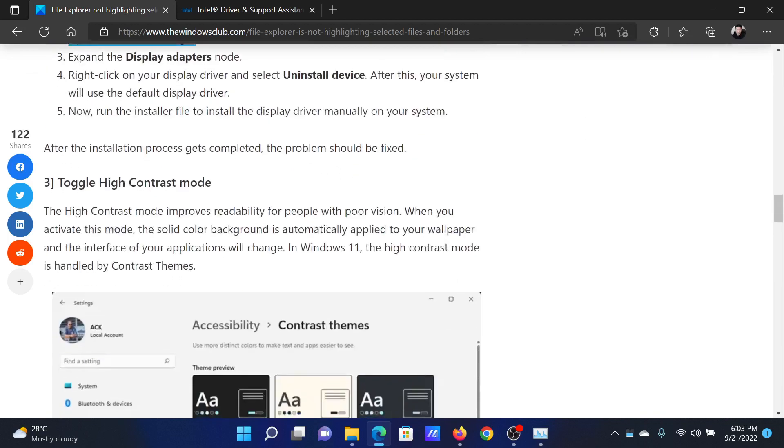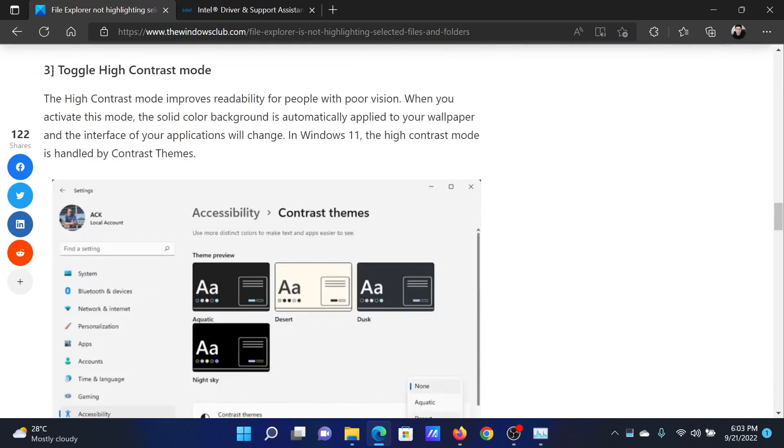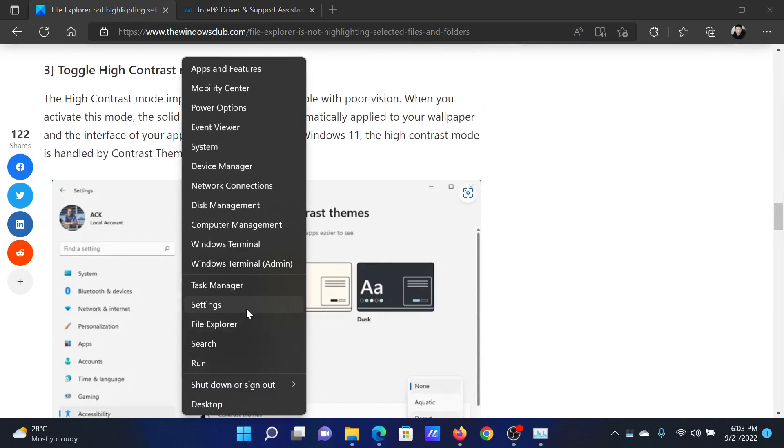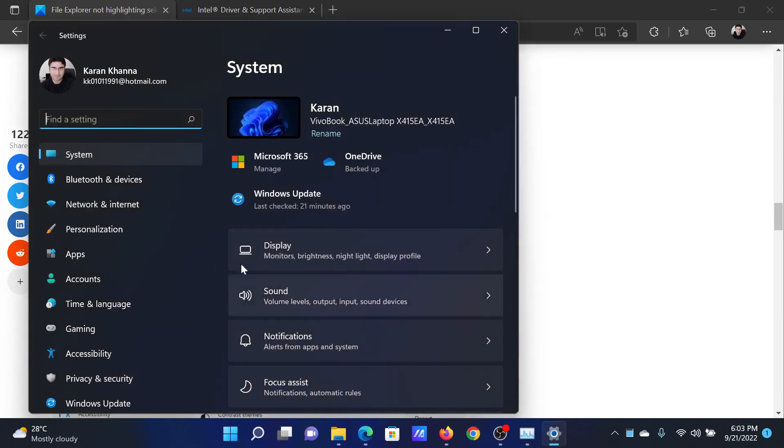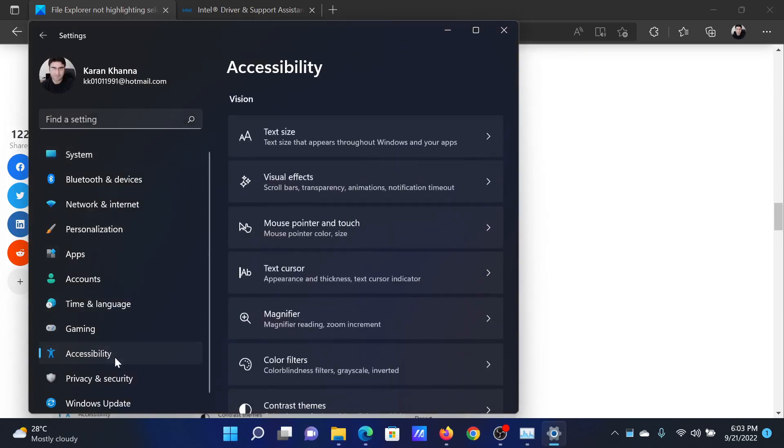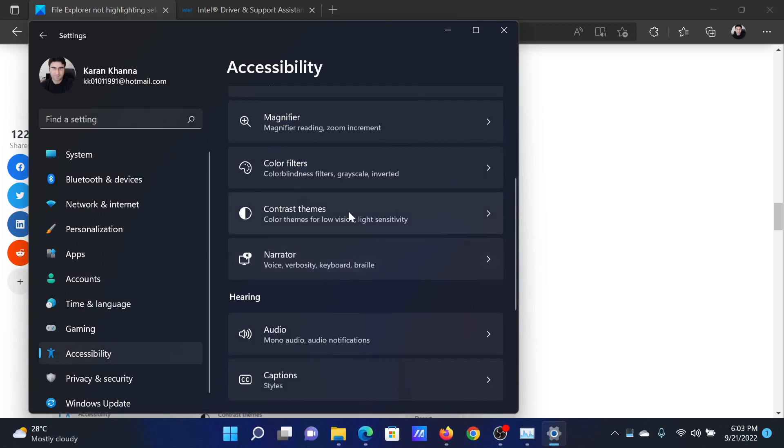The third solution is to toggle the high contrast mode. Right-click on the Start button and select Settings. In the Settings window, go to the Accessibility tab on the list on the left-hand side. In the right pane, select Contrast Themes.